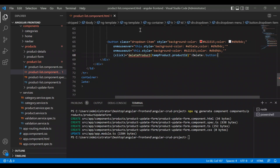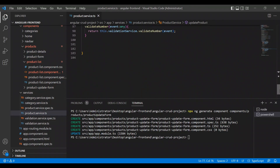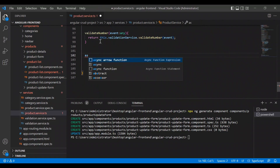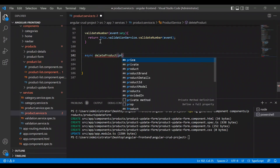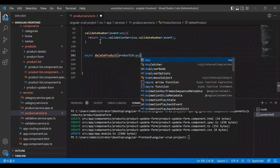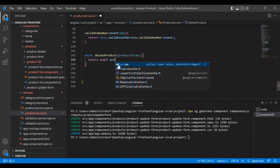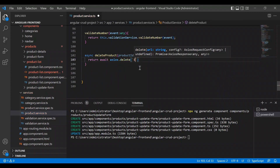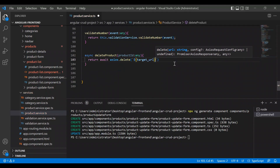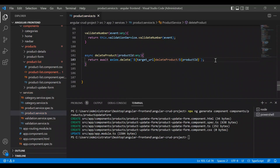The click event will call delete product with product ID as a parameter — temp product dot product ID. We don't have this function yet in product list TS, so let's first create it in the product service as an async function delete product, with product ID as parameter of type any, returning await axios dot delete to the target URL slash product ID.